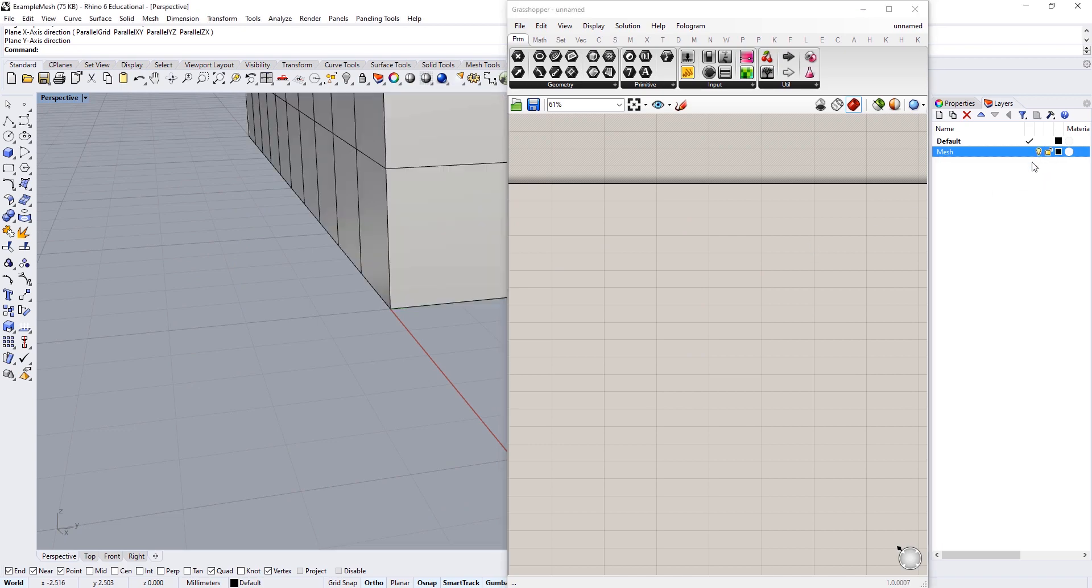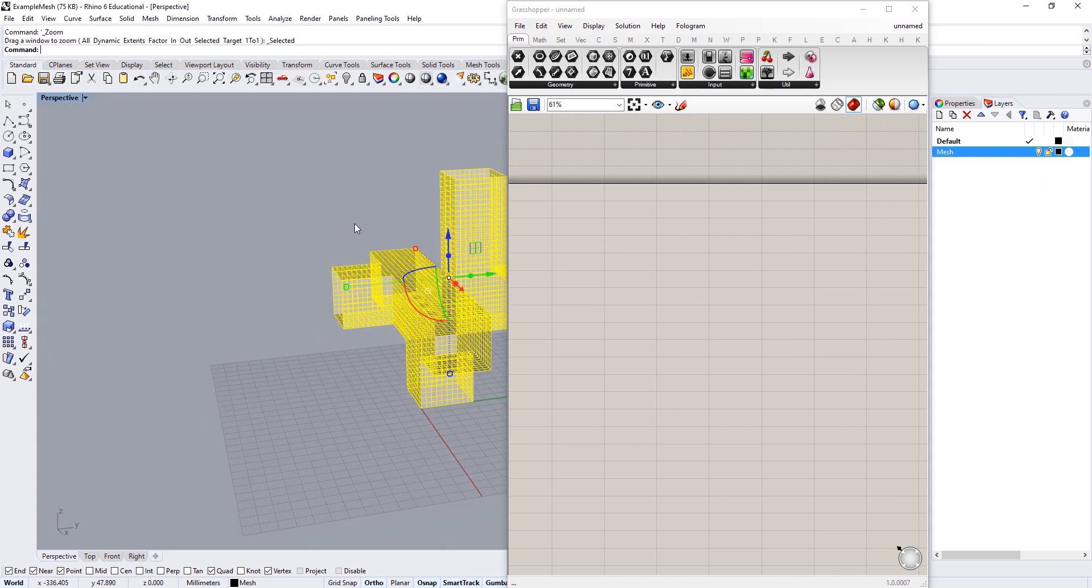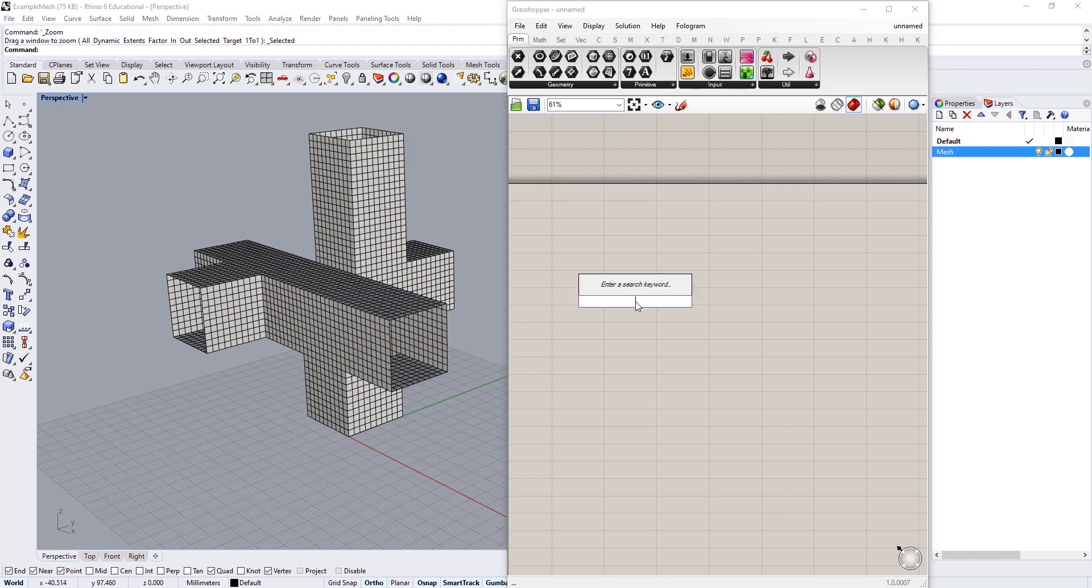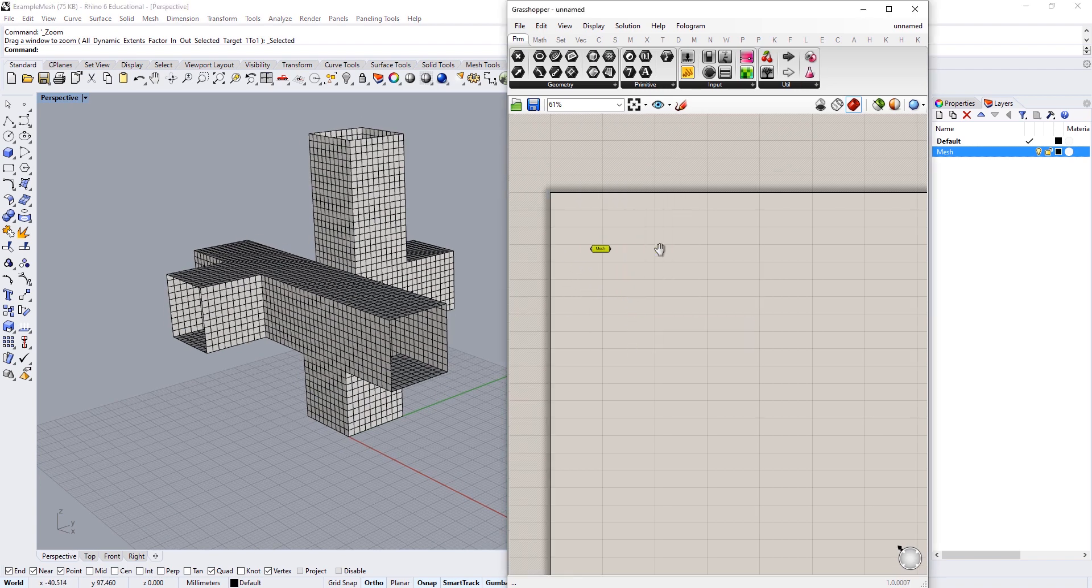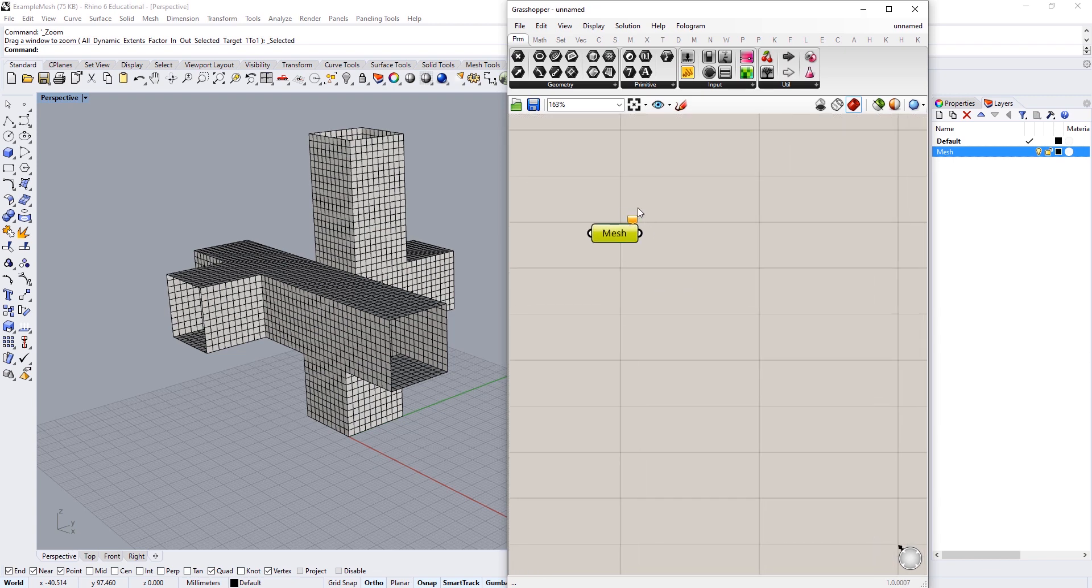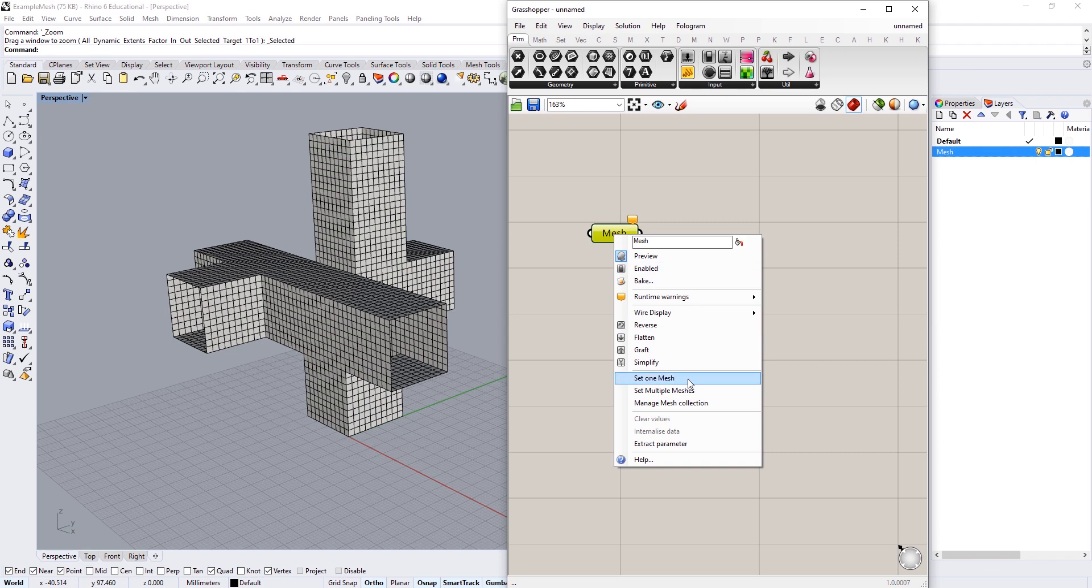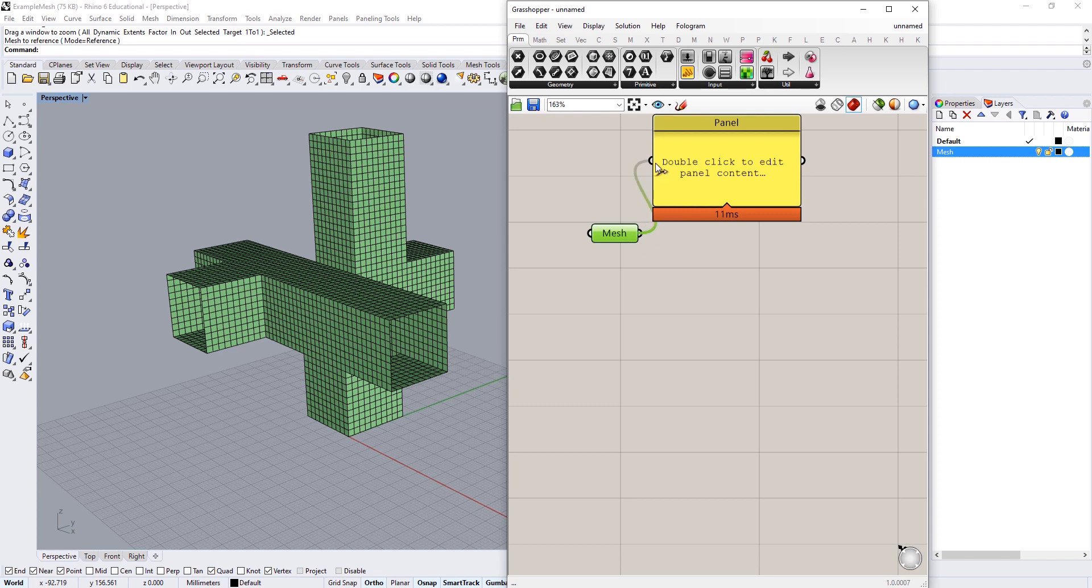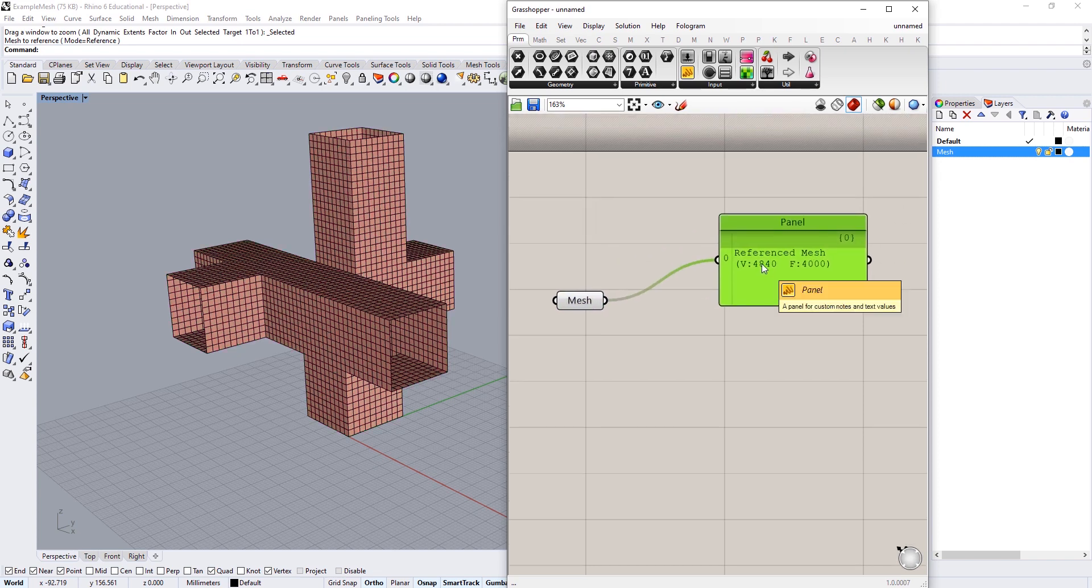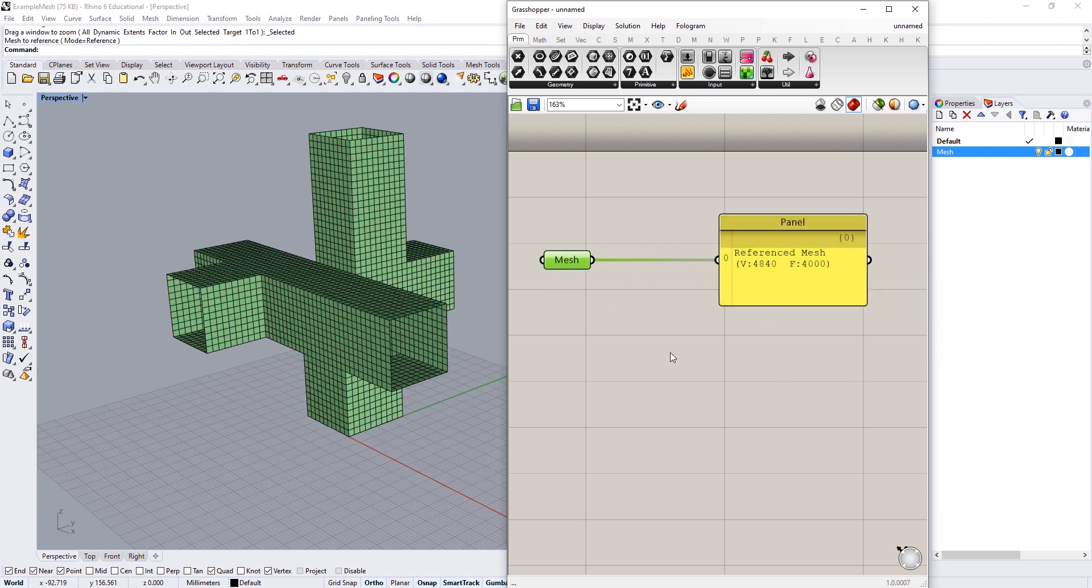And I want you to just turn on that mesh geometry in this example file. And we're going to reference this mesh into Grasshopper. So I'm going to create a mesh container. So I've used Brep containers and other containers before. So you can just create a little mesh container. I'm going to right click on this and just go set one mesh. I'm going to select this mesh as the mesh I want to input. So I'm going to create a panel and we're going to look at what's coming out of this panel. The reference mesh has 4840 vertices and 4000 faces. So we could go ahead and, you know, deconstruct this mesh as well.